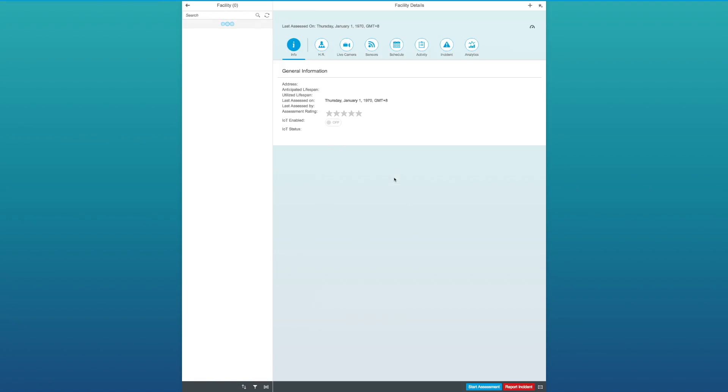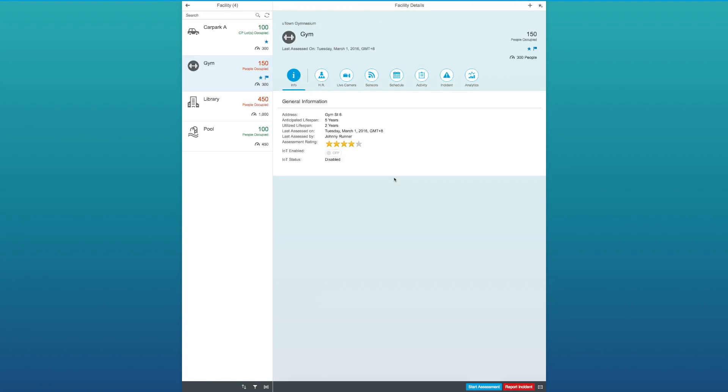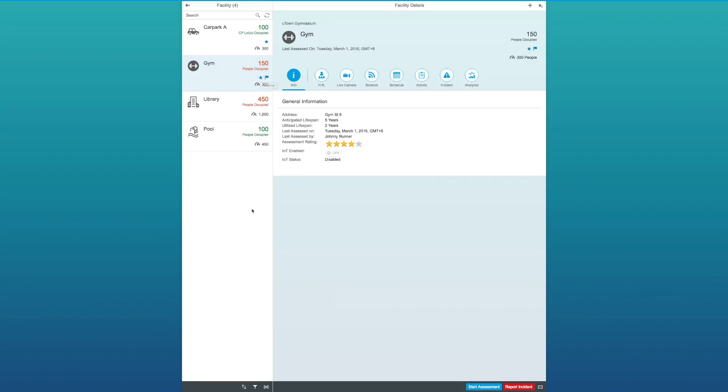Basically, as a Facility Manager, I need to have an overview and monitoring status to assist with my assessment of any facility conditions. There is a list of facilities which I'm managing, and for each facility, I can see the occupancy rate and the max capacity. Here, I'm able to identify which facilities are met with a flag or favored for easy identification.